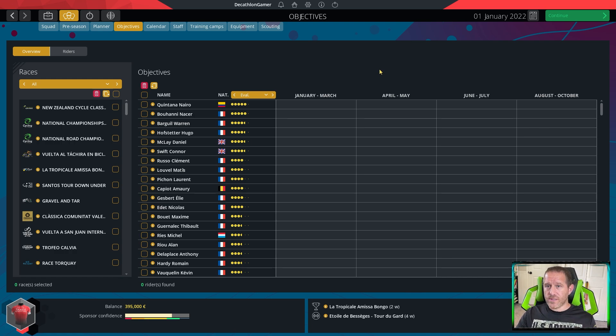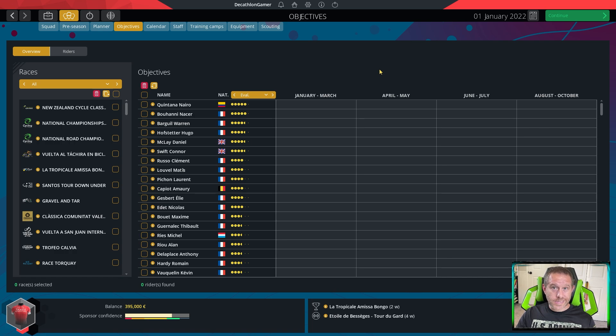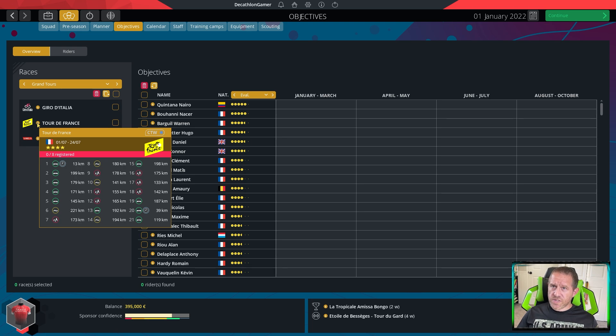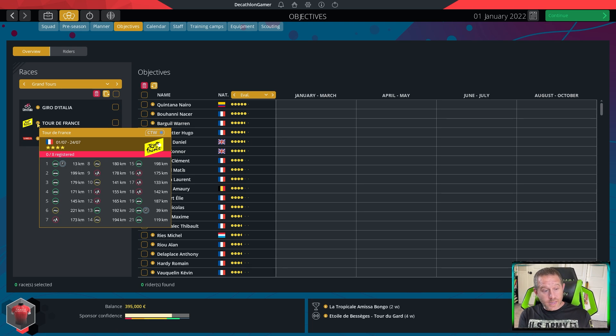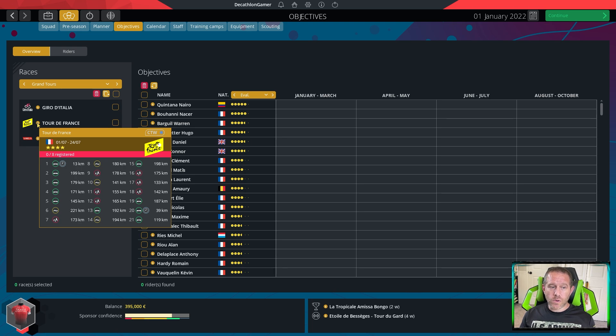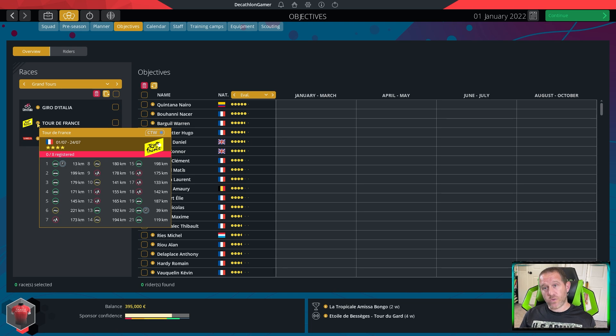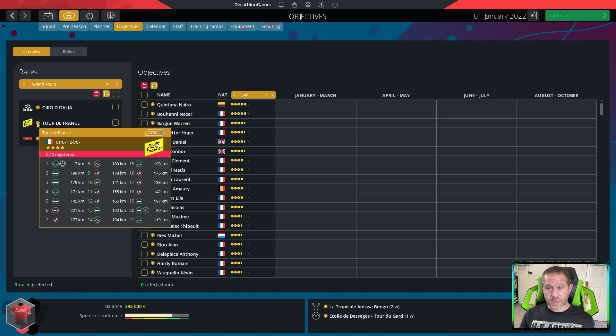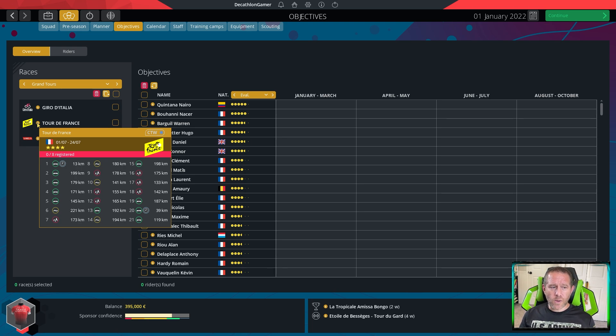My focal point is those sponsor objectives. I'm going to begin with what is the most important, which for us is the Tour de France. The first thing you would want to do is look at the profile and see what type of riders do you need for that race. However, it's about the objective. What is the objective for us? Win a stage.